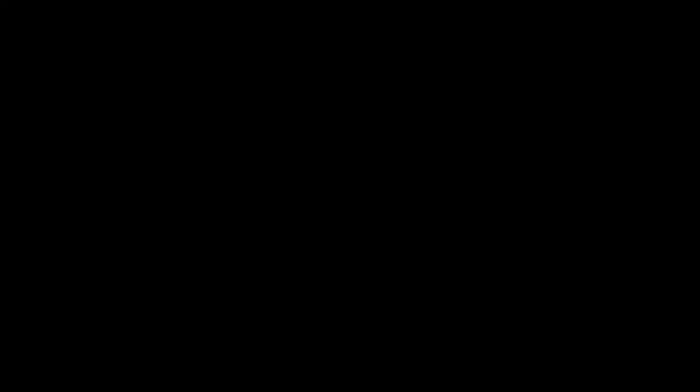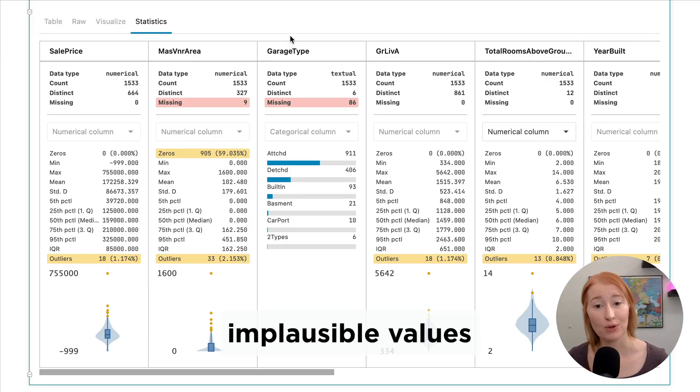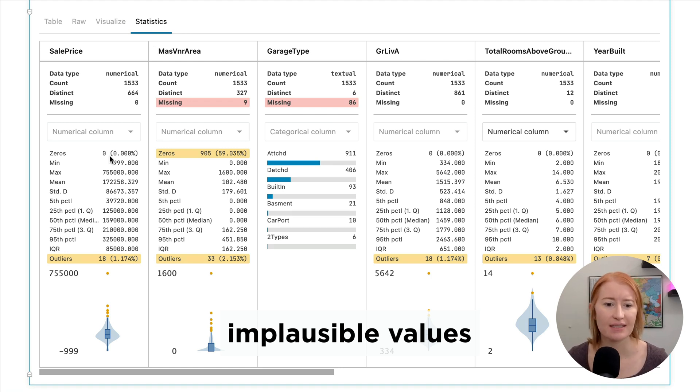It seems really obvious, but a lot of the issues that can affect your models come from errors or just general weird patterns in your data set. The easiest way to screen for these is to simply inspect your summary statistics or data visualizations when you first read in your data. There are a few common causes of messy data. One cause is implausible values, which indicate some sort of possible error in your data, such as a very suspicious-looking negative sale price.